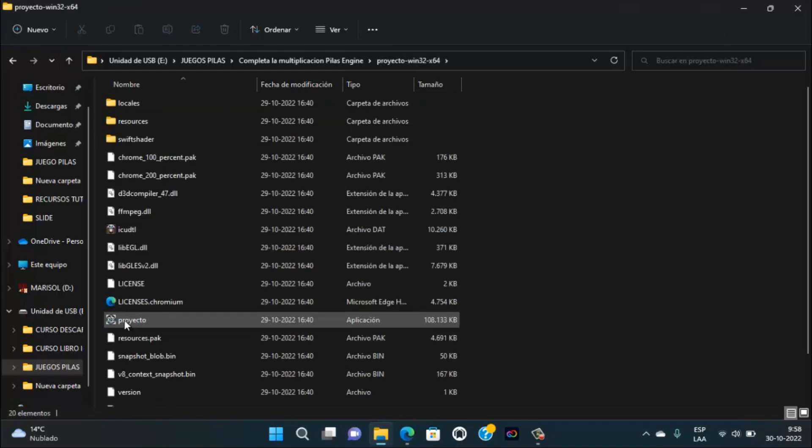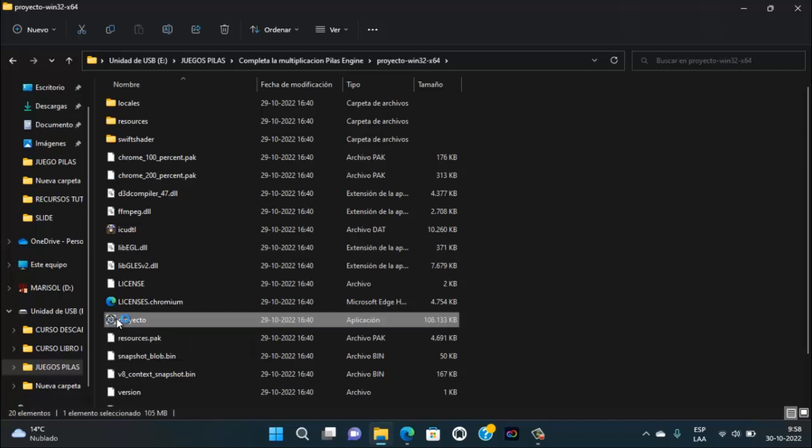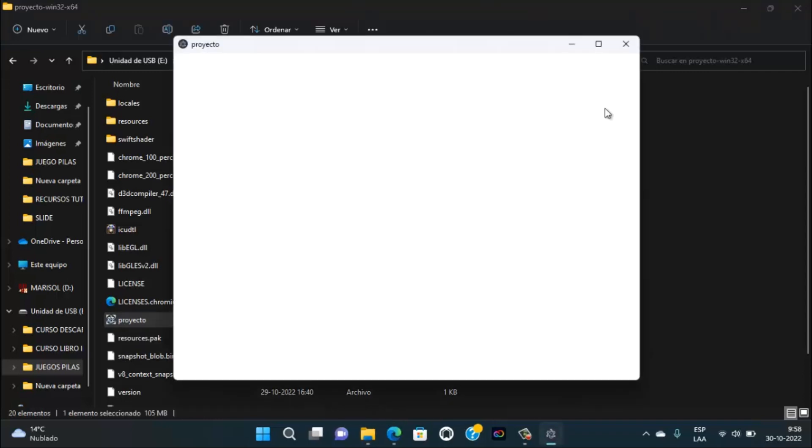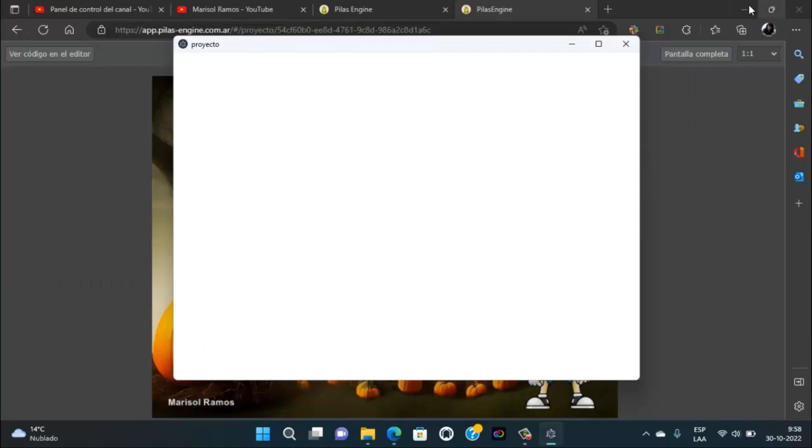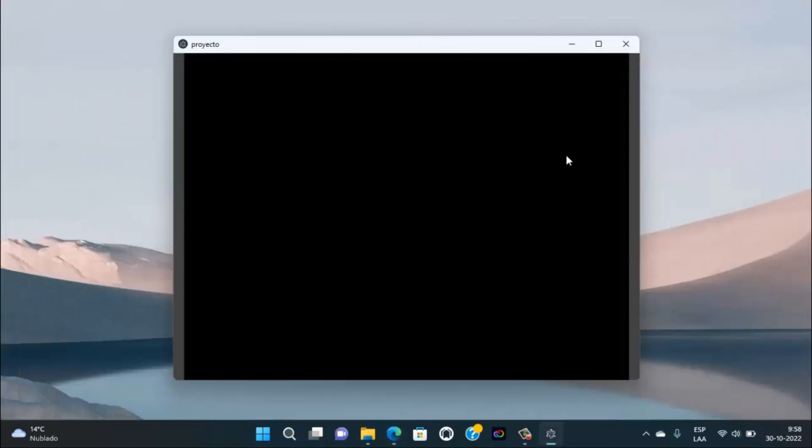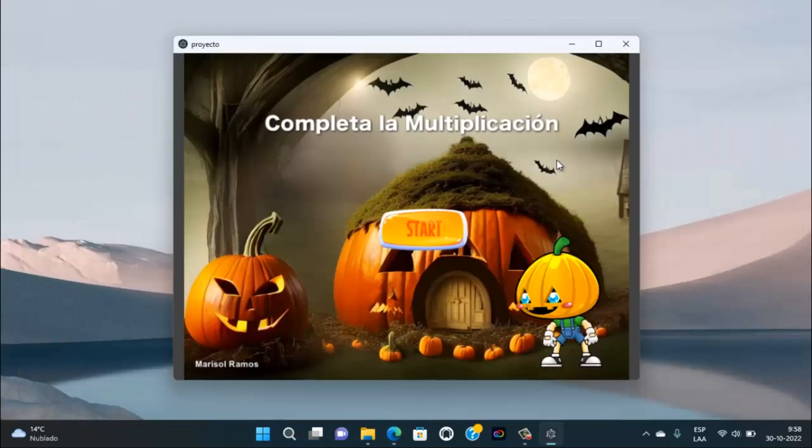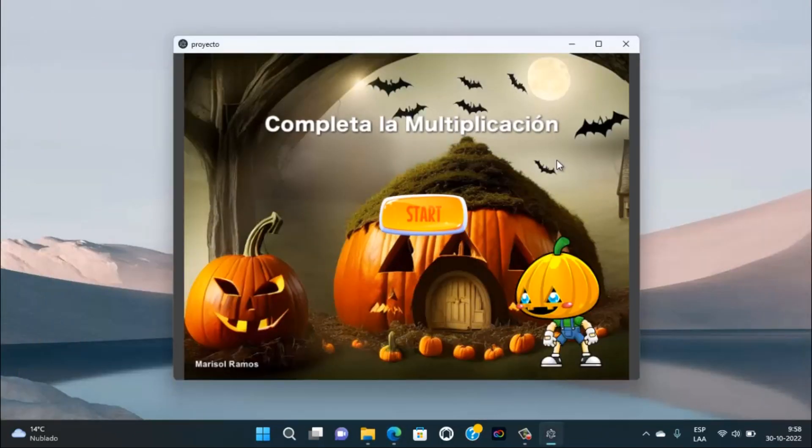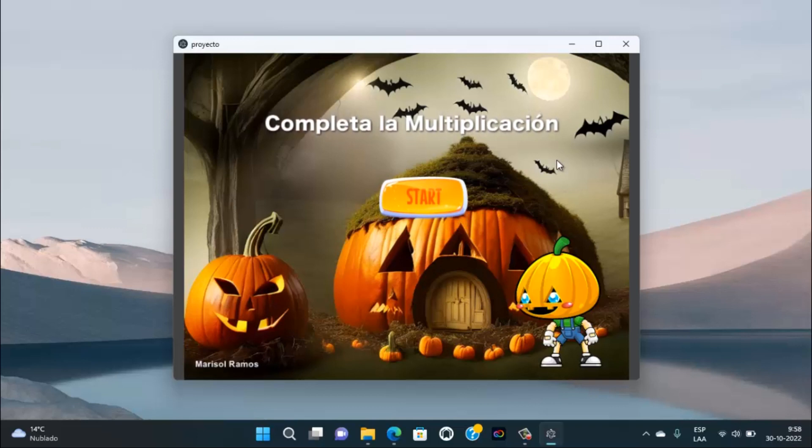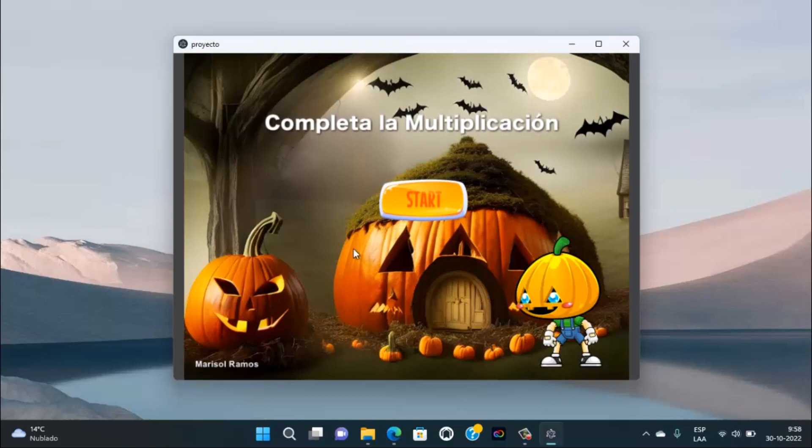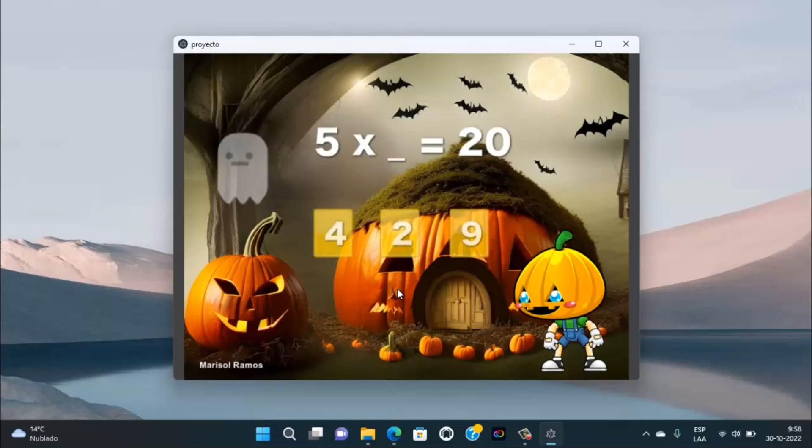Ahora sí, mira, ejecutamos, hacemos doble clic en Proyecto. Y vamos a esperar a que abra y listo. Entonces, ahora hacemos clic acá en Comenzar.